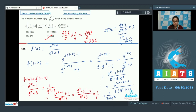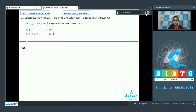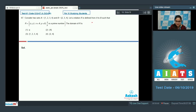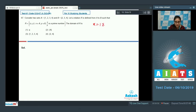Question number 67. Consider two sets A = {1, 2, 3, 4} and B = {2, 3, 4}. A relation R is defined from A to B such that R = {(x, y) : x belongs to A, y belongs to B, and x/y is a prime number}. Find the domain of R. When x=1, x/y gives no prime number for any y in B. When x=2 or x=3, x/y is also not prime for any y in B, so these are not in the domain.